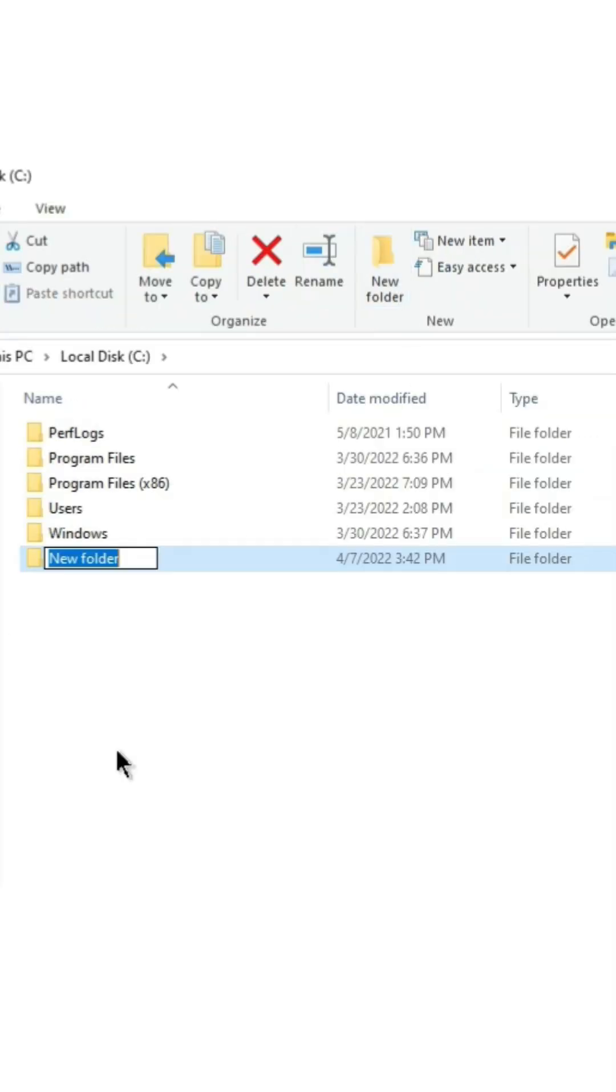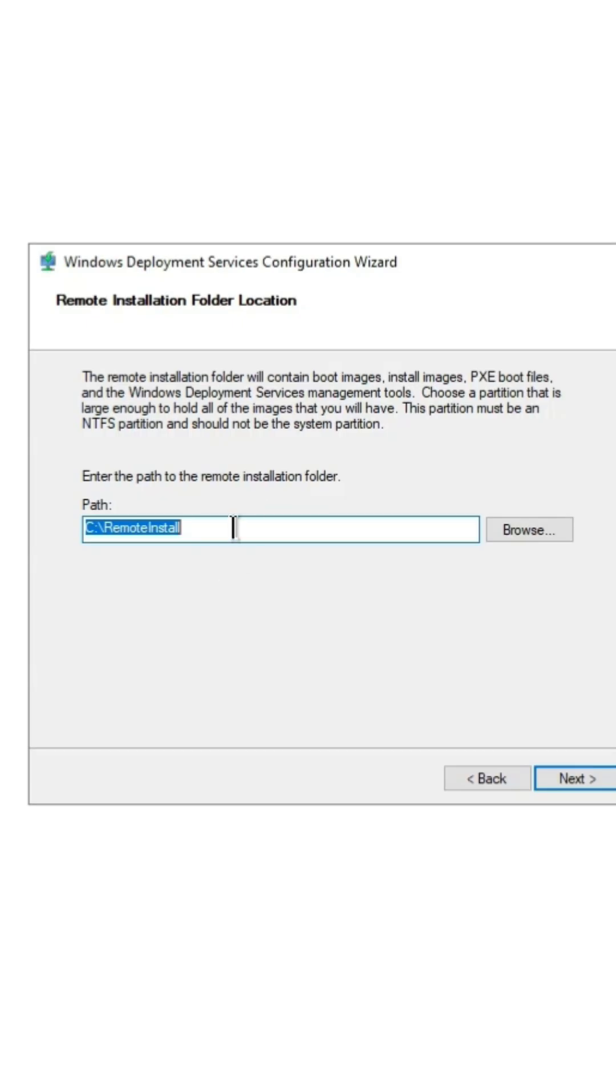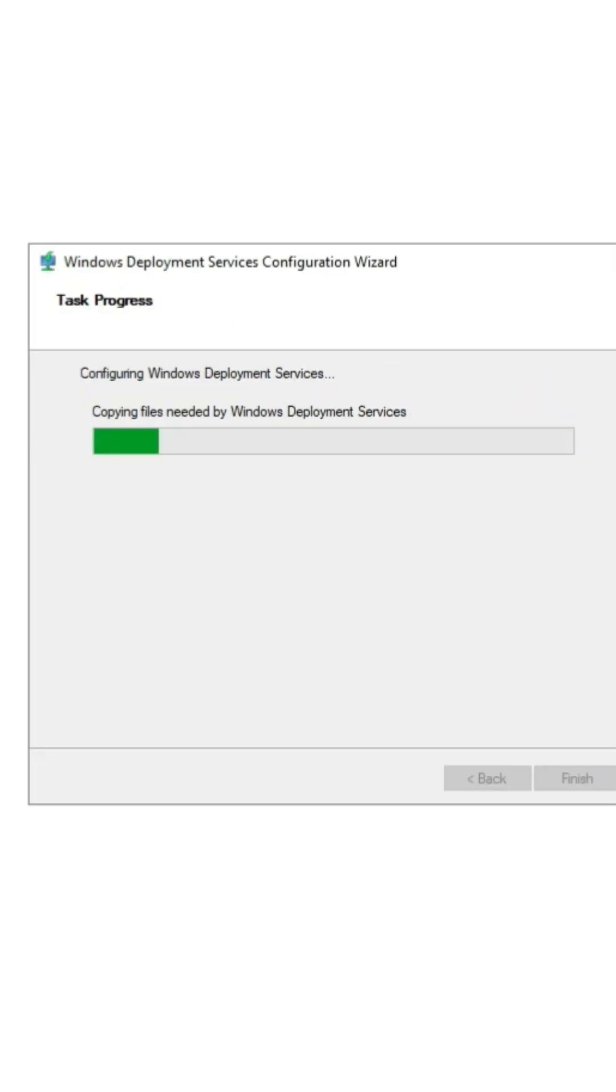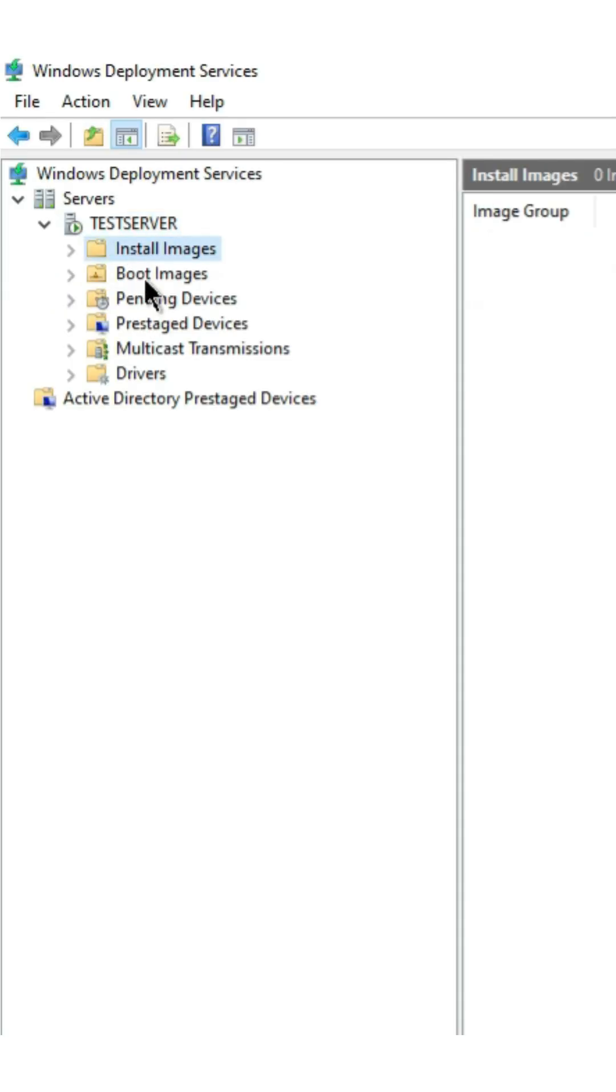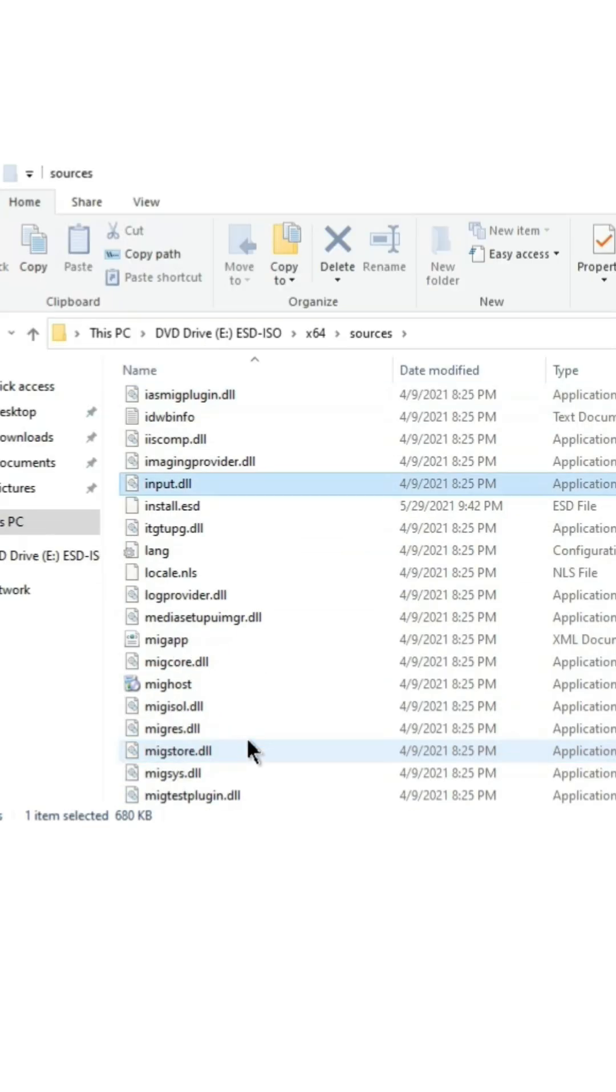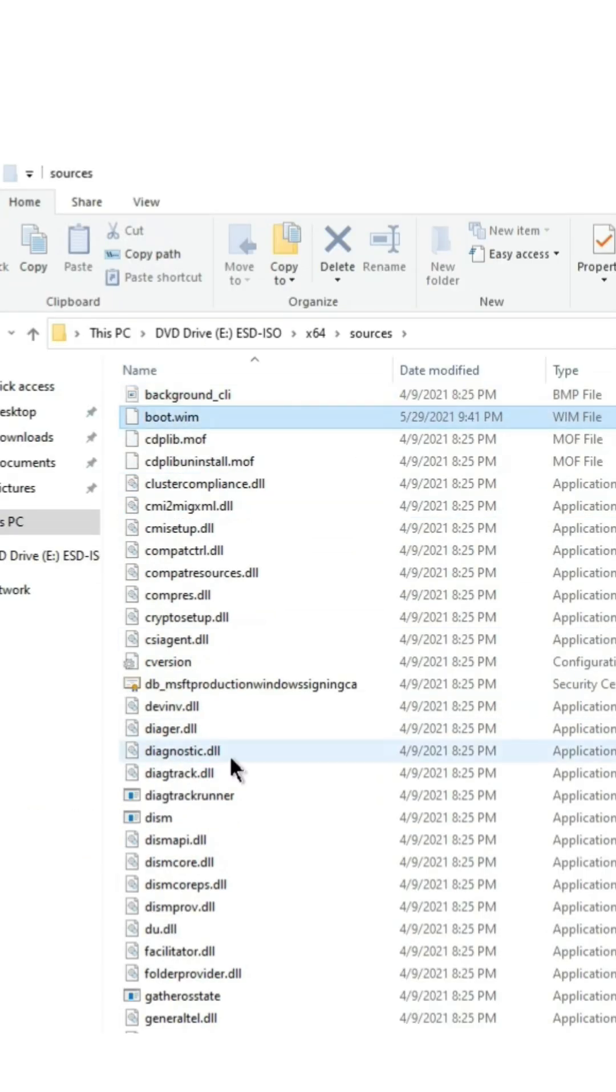Second, you need to add the OS image and boot file into the WDS server management section. In the operating system CD, you will get the install.esd file in the source folder and convert it via the command prompt into an install.wim file.